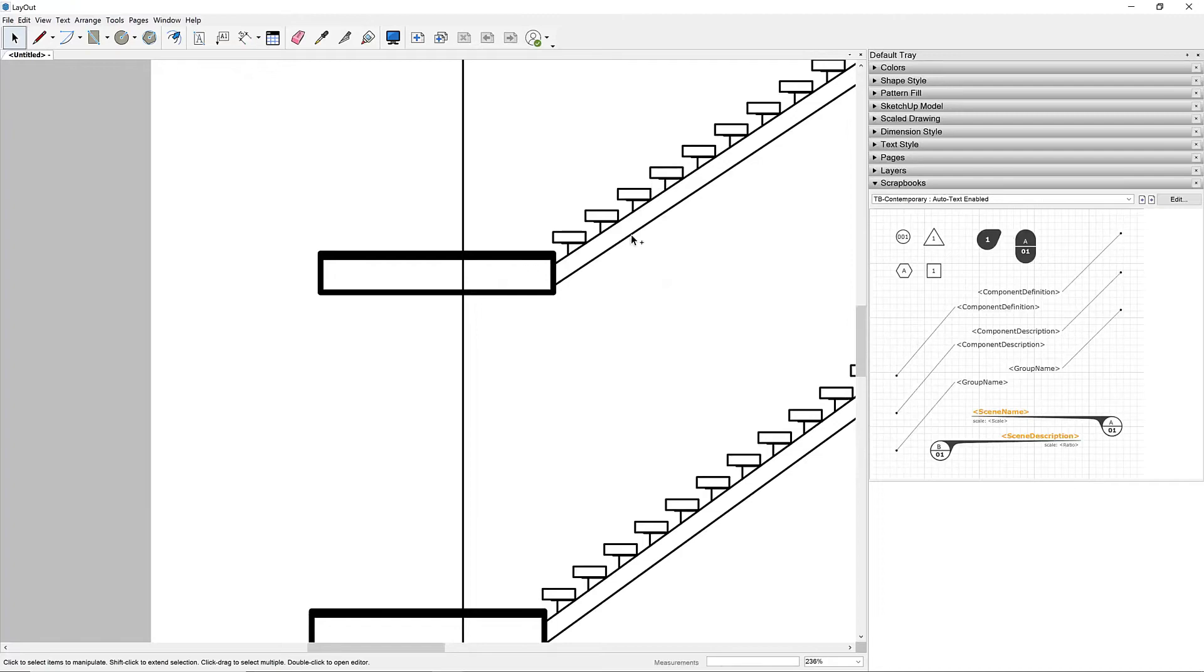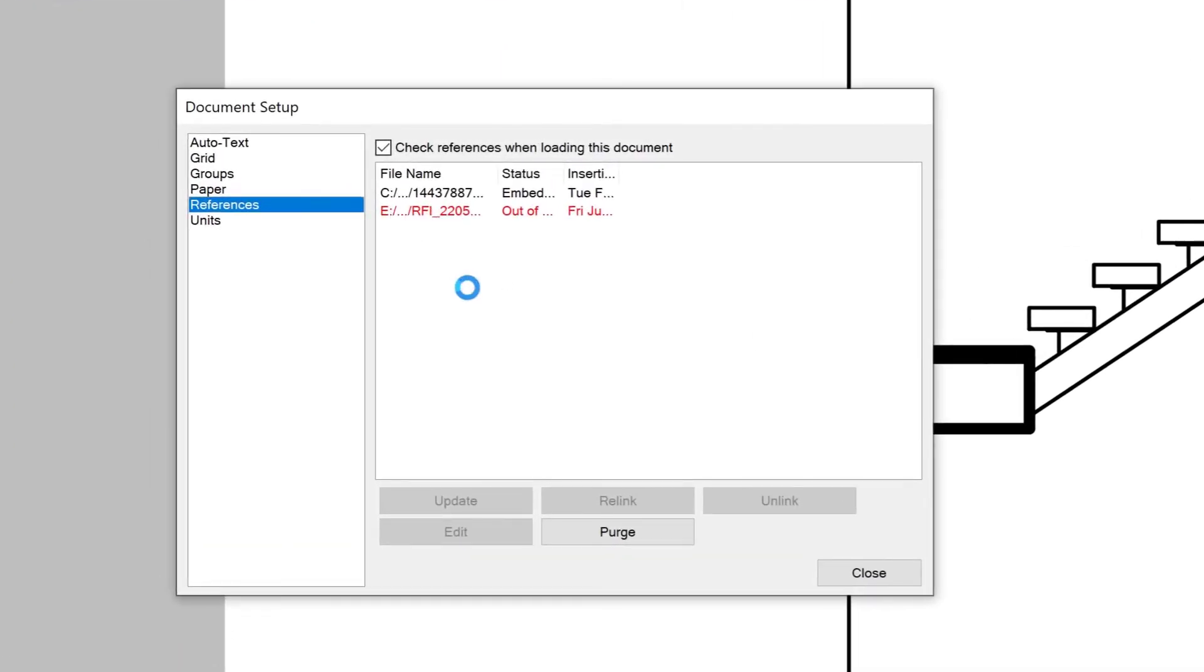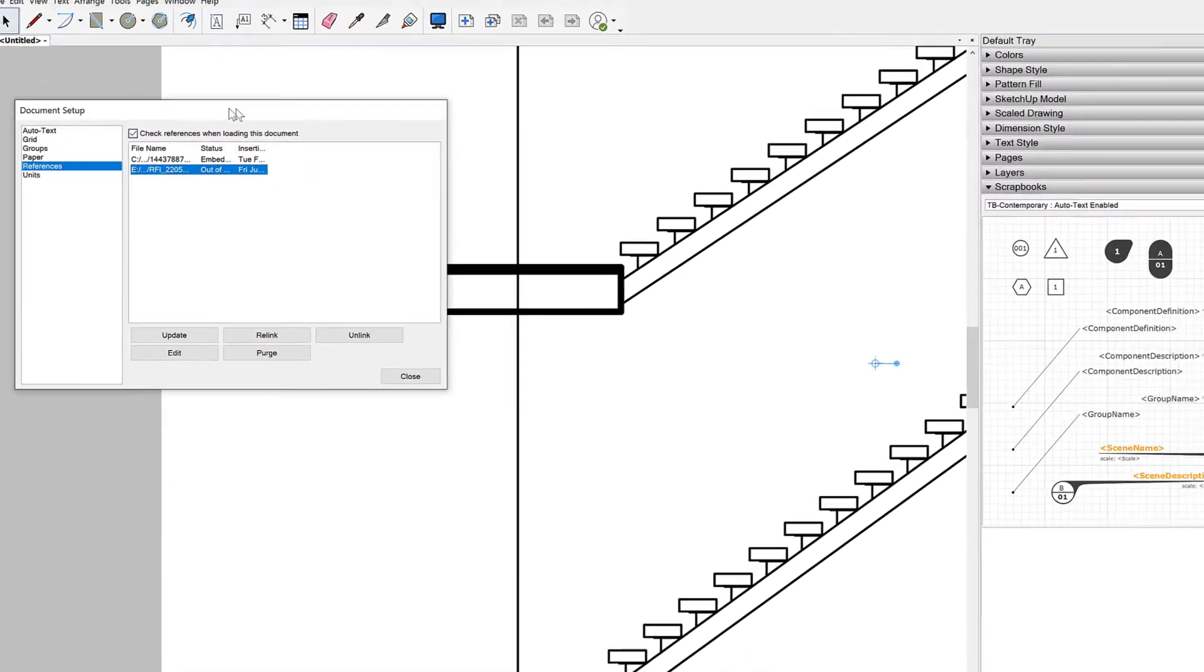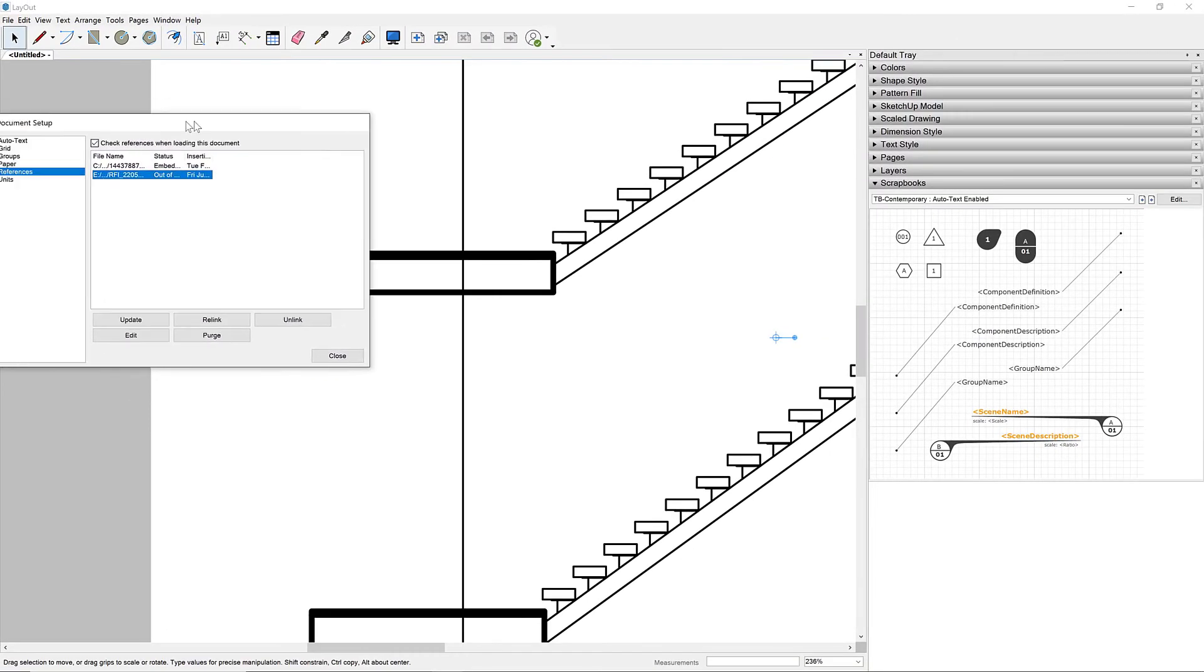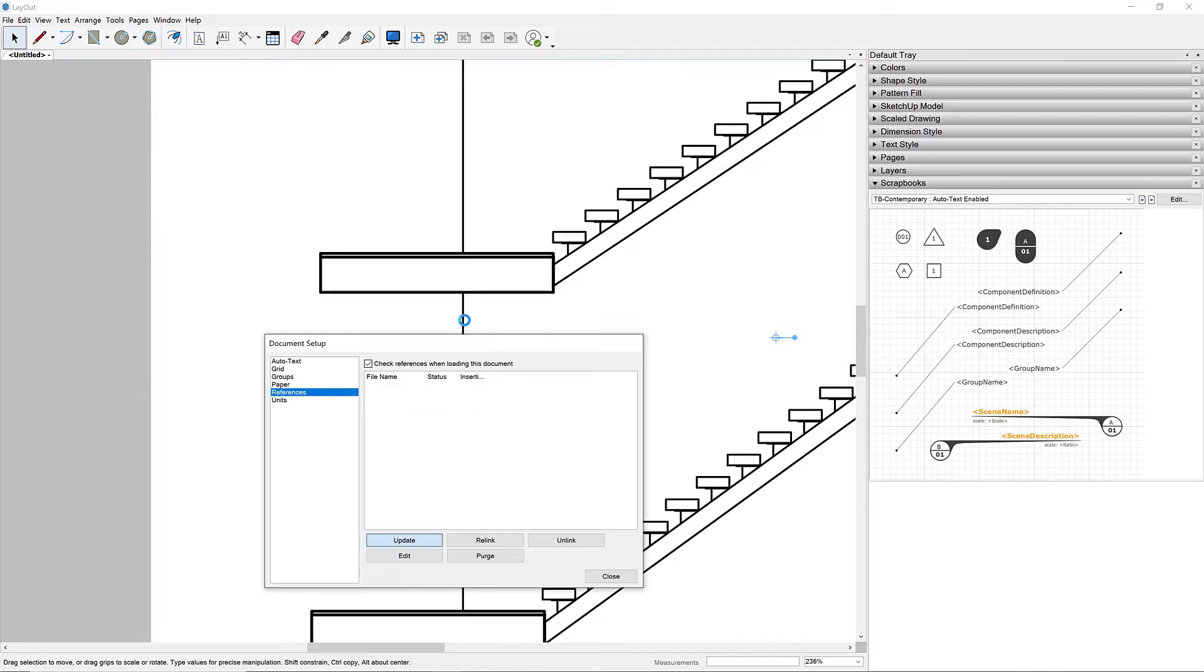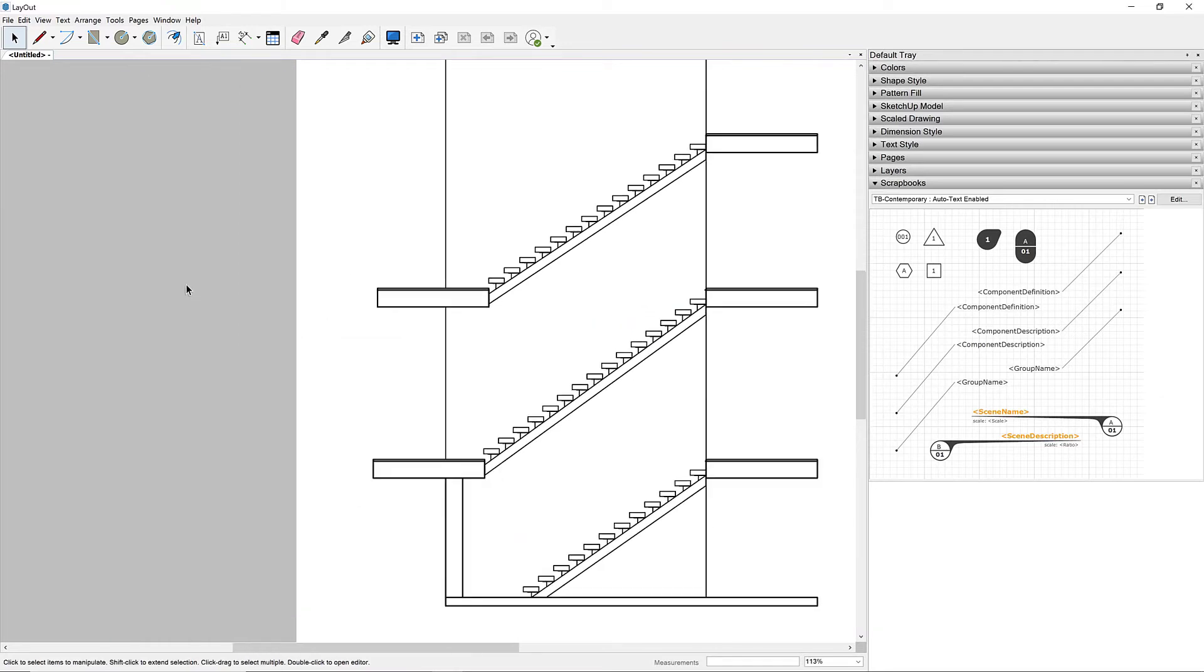And then over here inside of Layout, you can see that this is now out of date. So all I need to do is select that reference and hit update and bam, there it is. So yeah, those section cuts were just a little bit heavy on that style. I like that better.